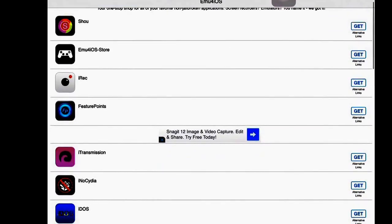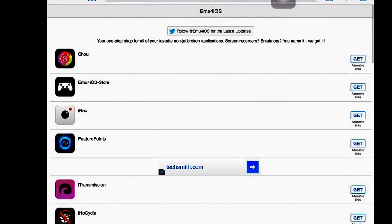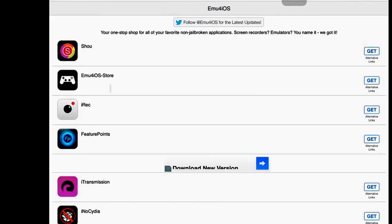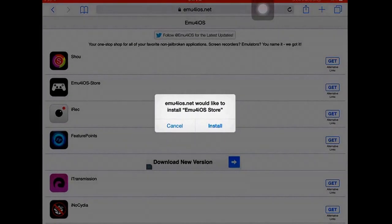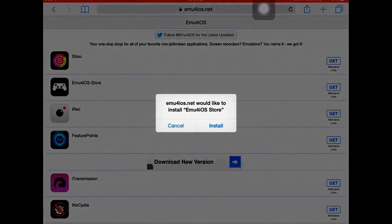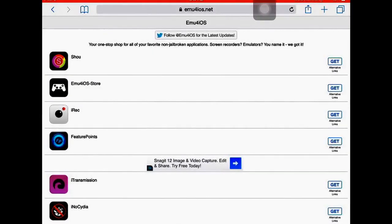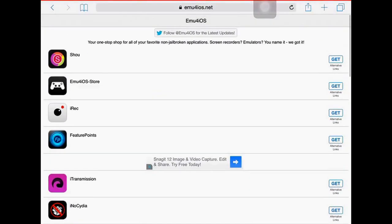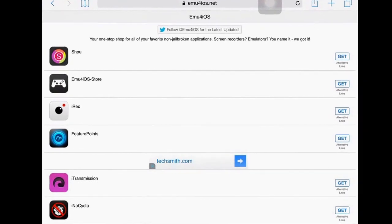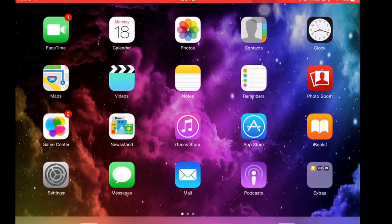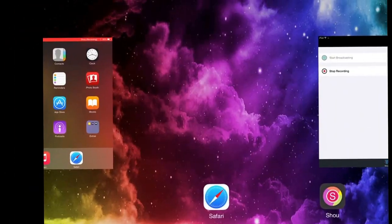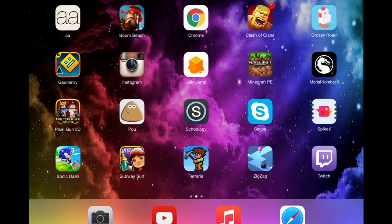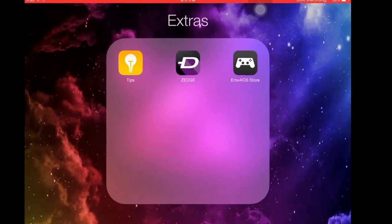Next you'll get here. After that you want to find the emu4ios store. You'll click get and it'll ask you to install it. Since I already have it installed, I'm not going to install it again. It'll take you back to the desktop and you will have this little icon here.